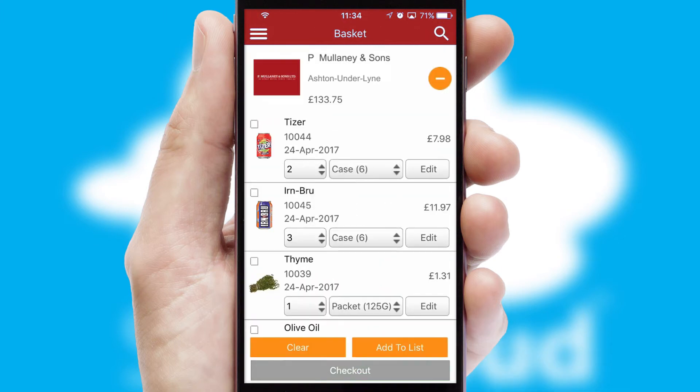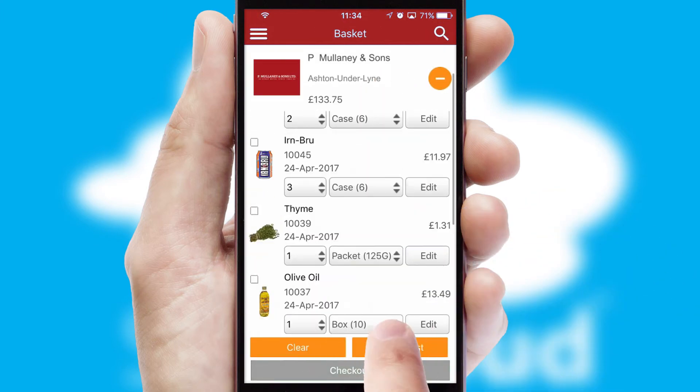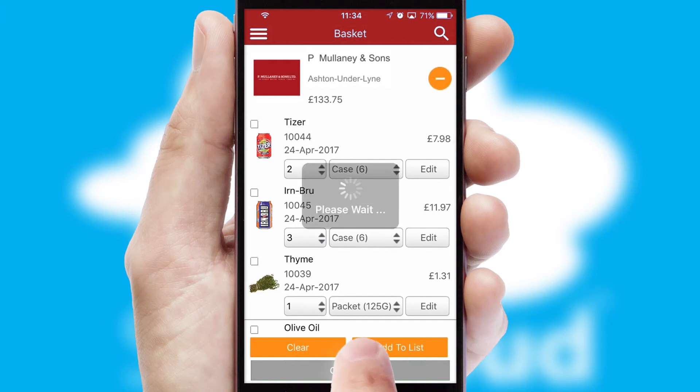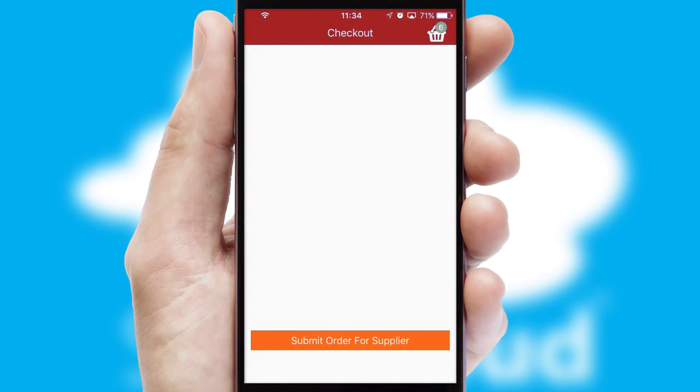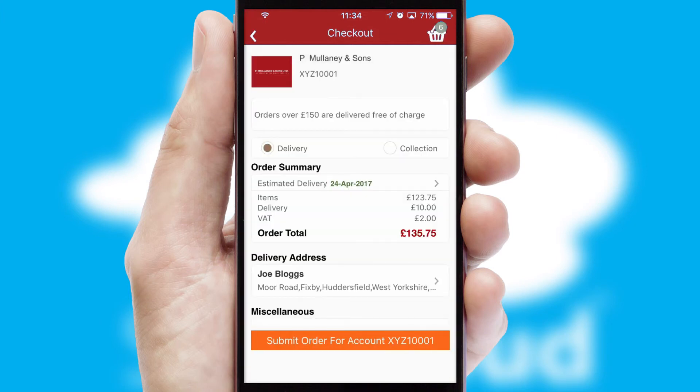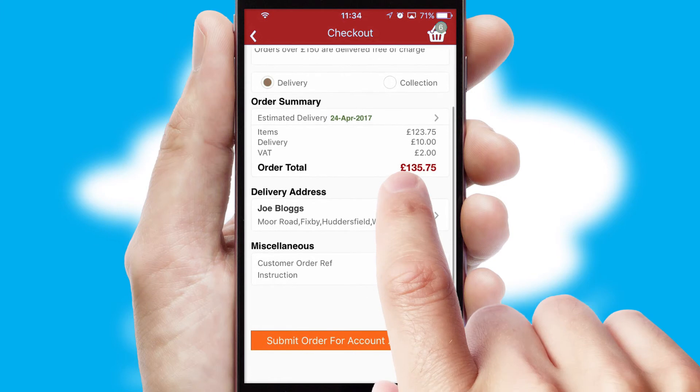Once the basket is complete, all the order information will be presented at the checkout. SwiftCloud also supports click and collect functionality.